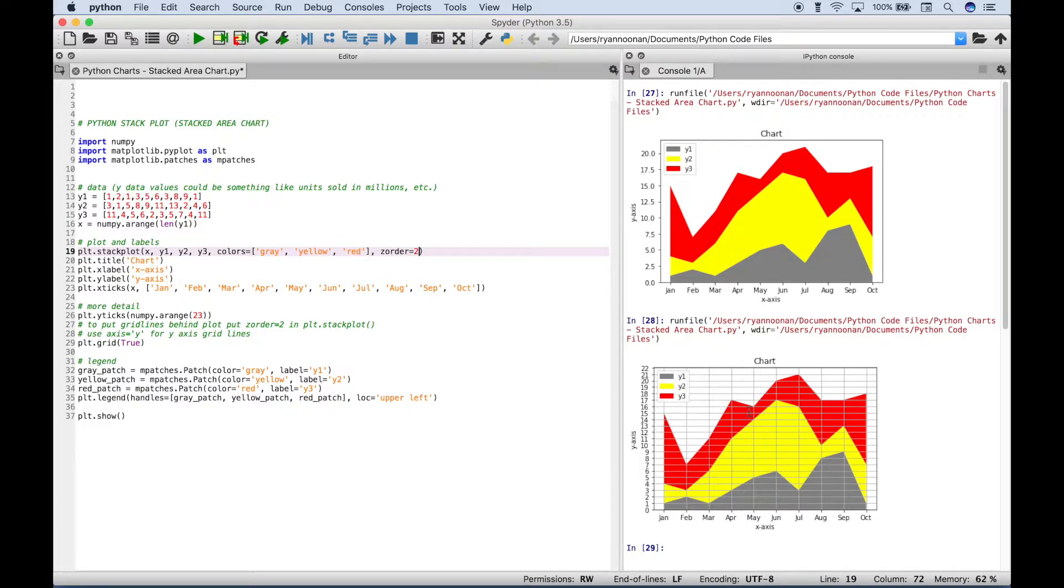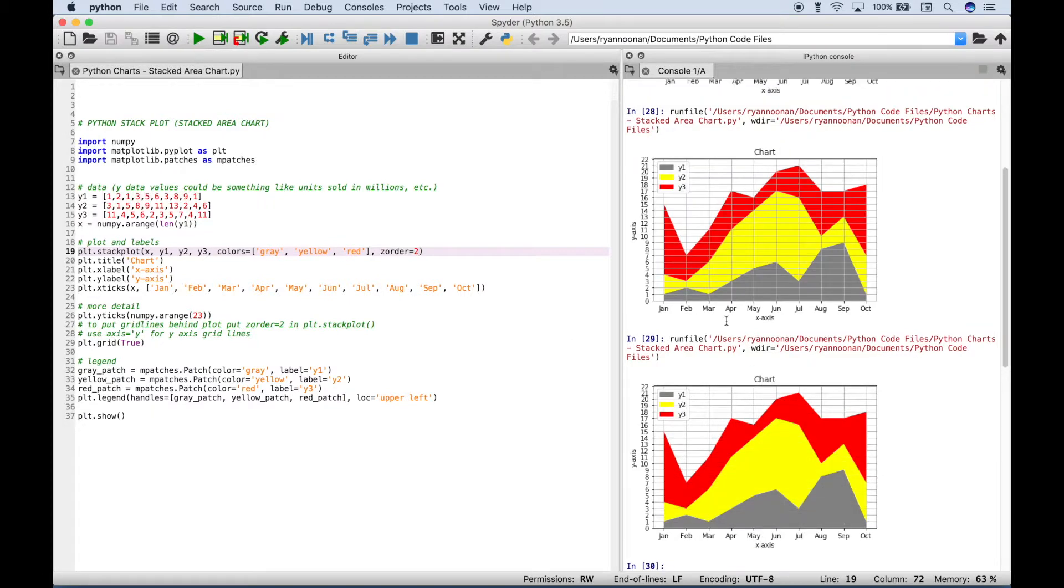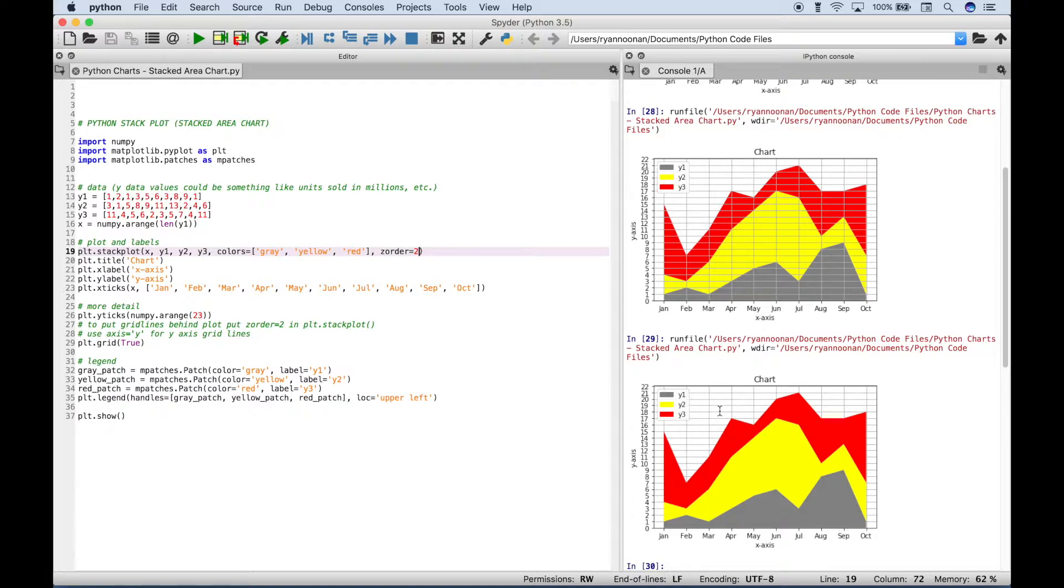And once we do that, it should take this grid here, the gray lines, and put it behind the chart. So let's run it, and you can see the grid is still there, but now it's behind the chart.